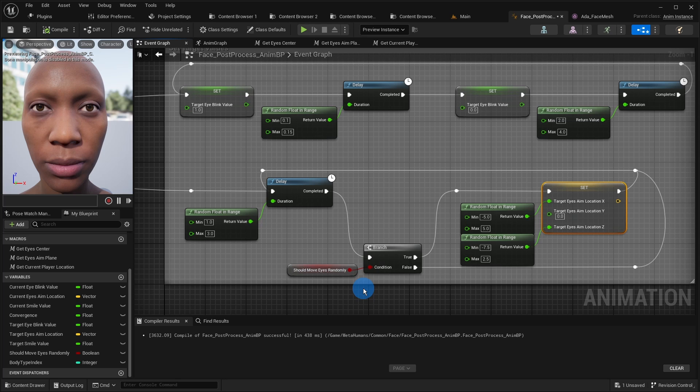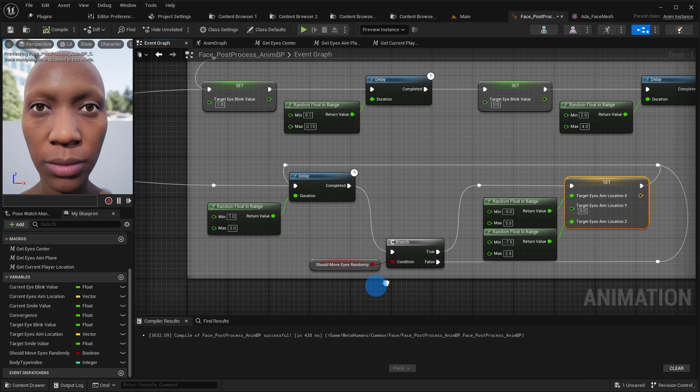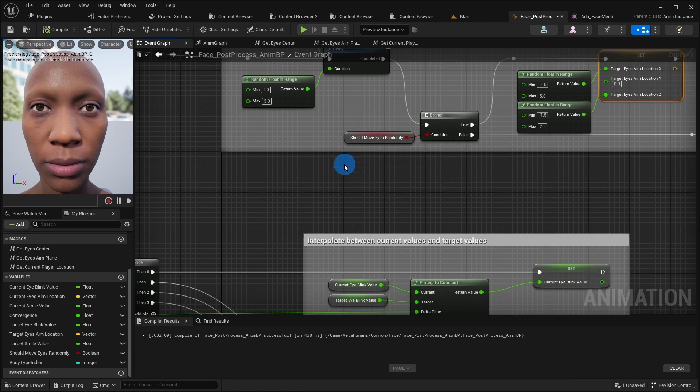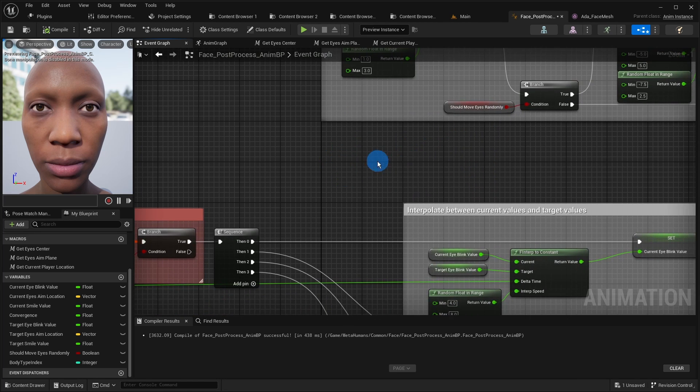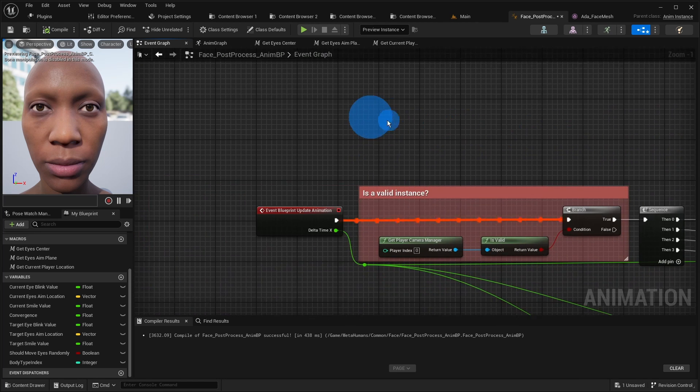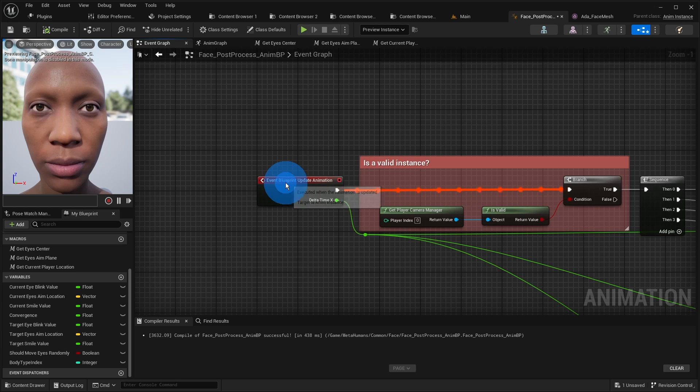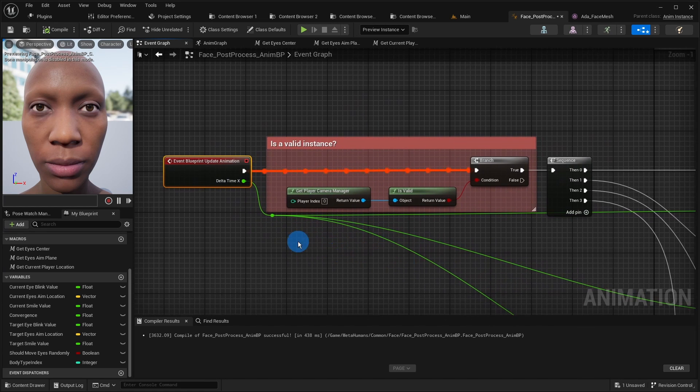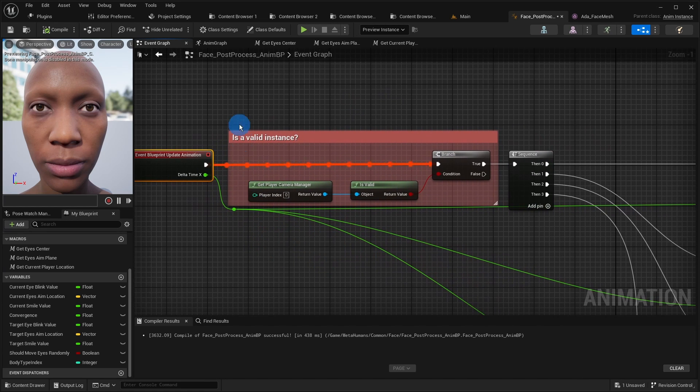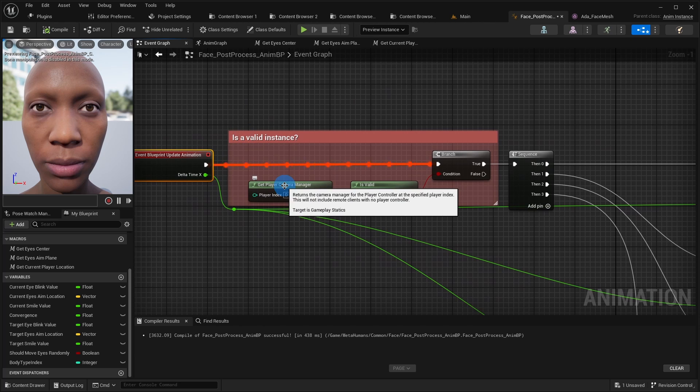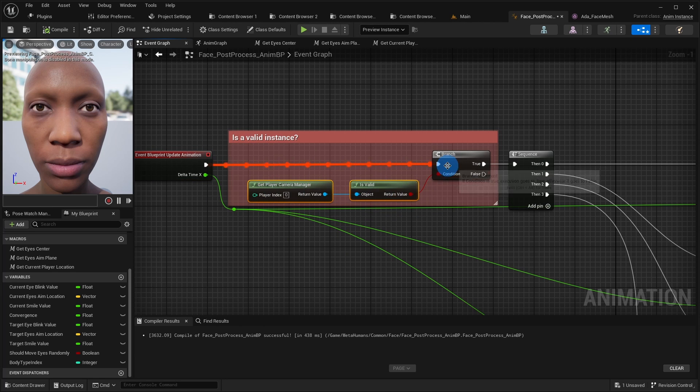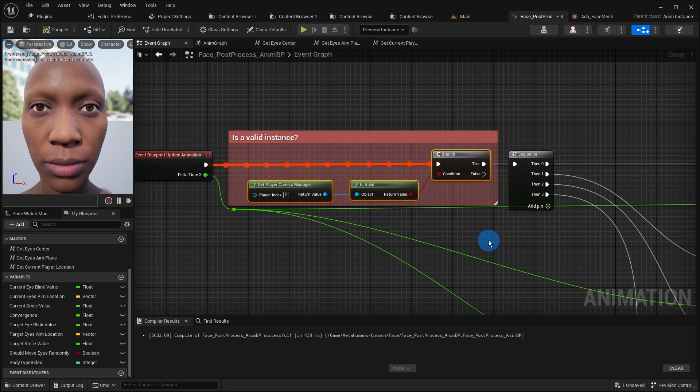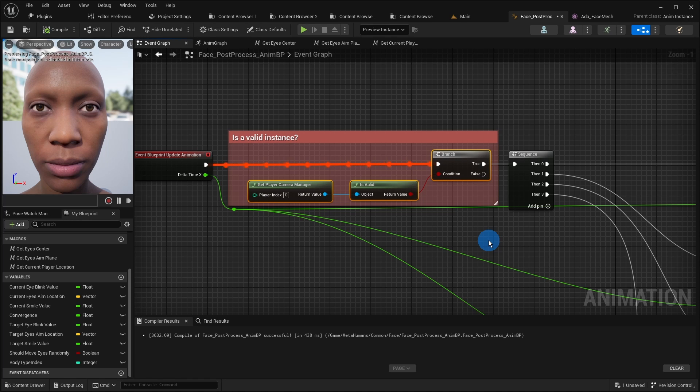Now we only need to interpolate between the current values and the target ones. We do it each frame in this middle part of the graph. But at the begin of each frame we check if the instance of this animation blueprint is valid. Because sometimes if you start the game in the editor you get 2 instances of this animation blueprint. And only one of them is really valid and has access for example to the camera. So we allow only the valid one by checking if its camera manager is valid.